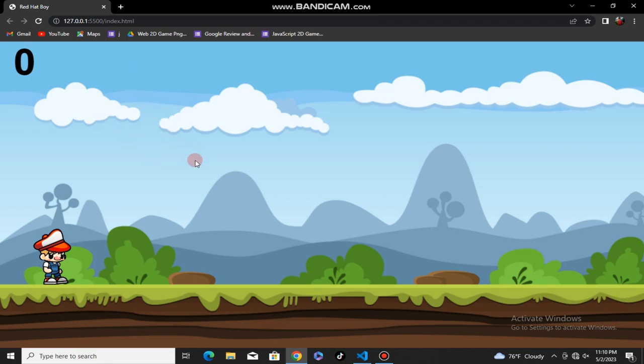this is the player character. This character has animations - Run Animation, Jump Animation, and Hit Animation. These animations have sound effects.